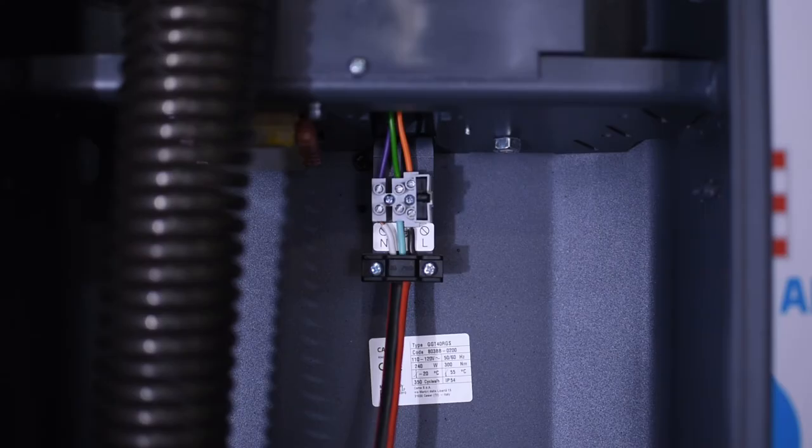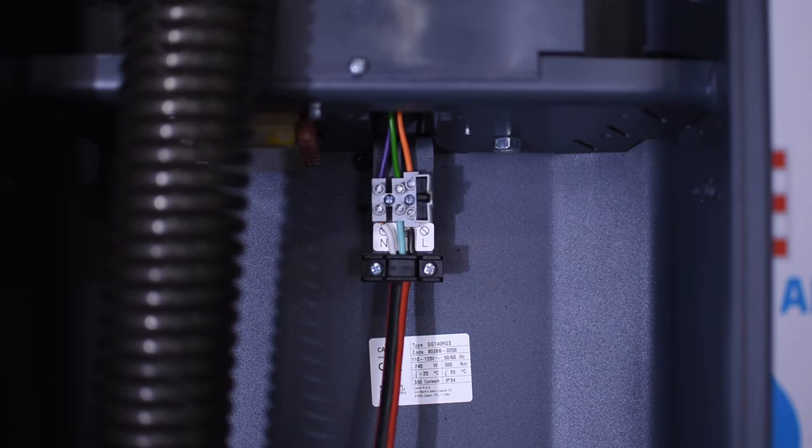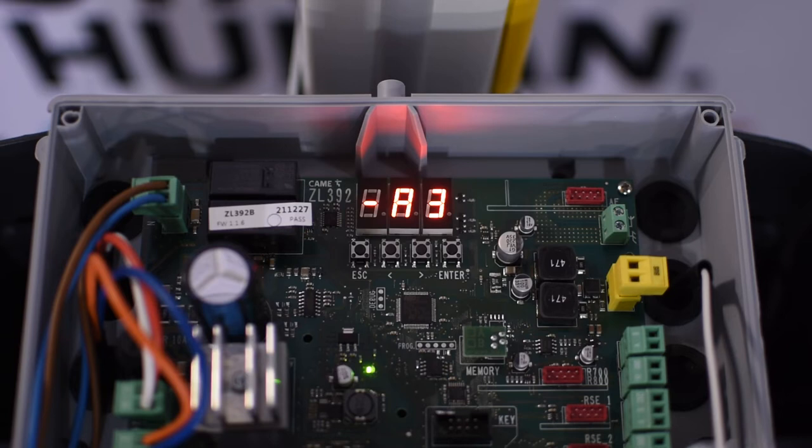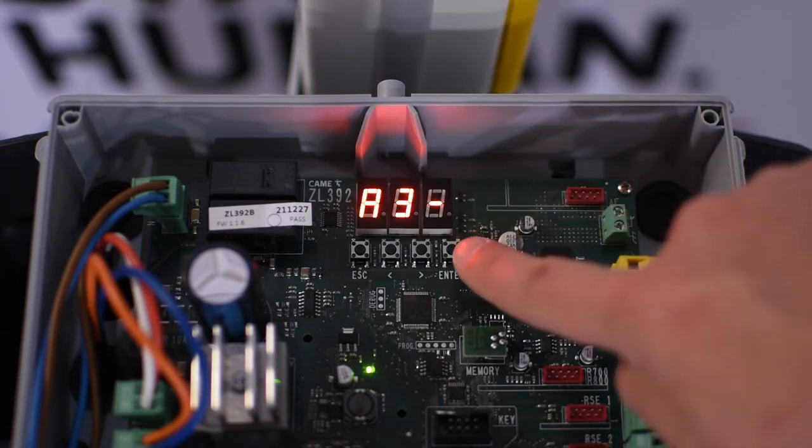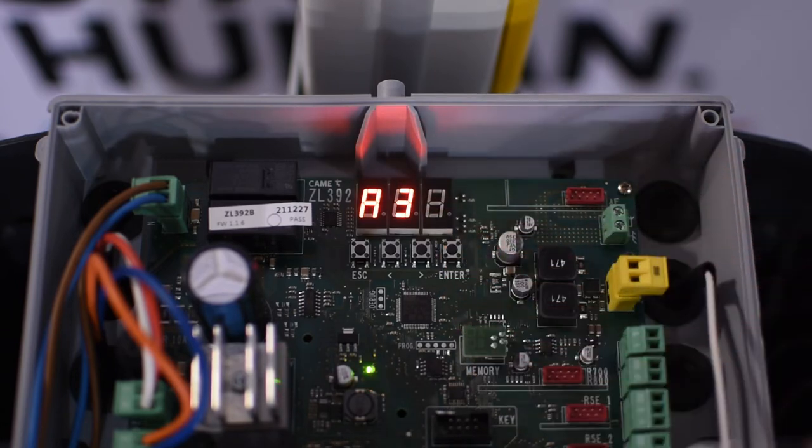Now we are ready to power the barrier, connecting the mains as shown here. The control board is on the top where you can change the settings with a menu system that we can access by pressing the enter button and use the arrow buttons to navigate and change values.